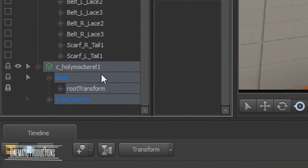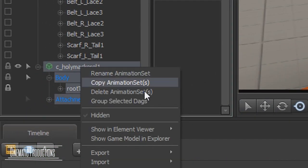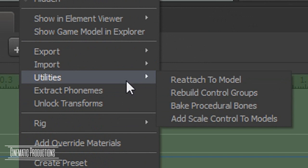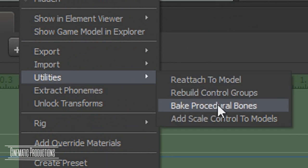Go to the other model then right click, then go to utilities, then bake procedural bones.